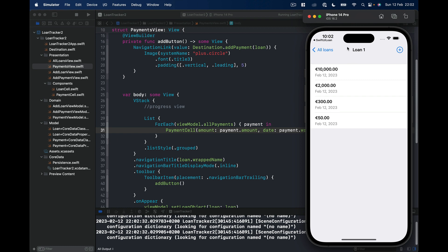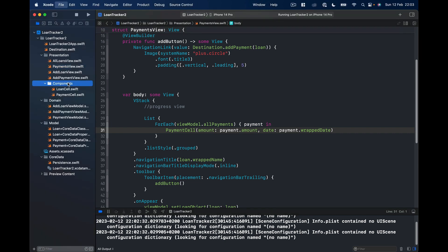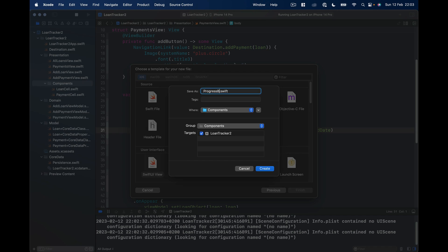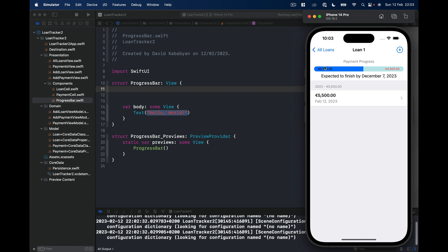The next thing is to work on the top area — we want a progress bar showing loan progress. Let's go to Components and create a new SwiftUI file called ProgressBar. Our progress bar needs three things: the amount already paid, the total amount so we can calculate what's left, and a progress value between zero and one where one is full and zero is empty.